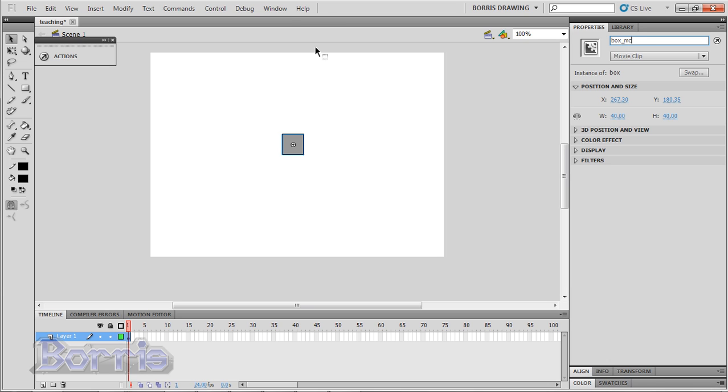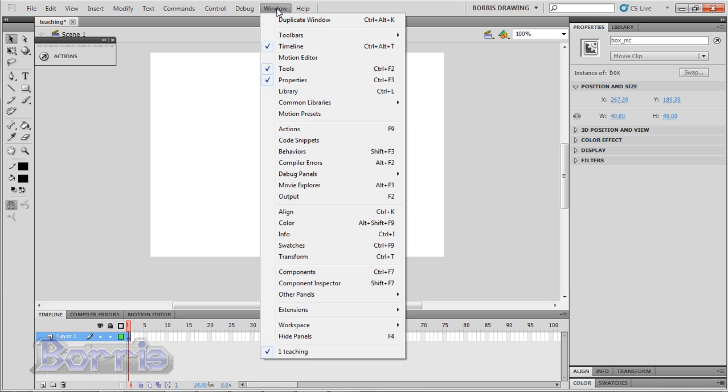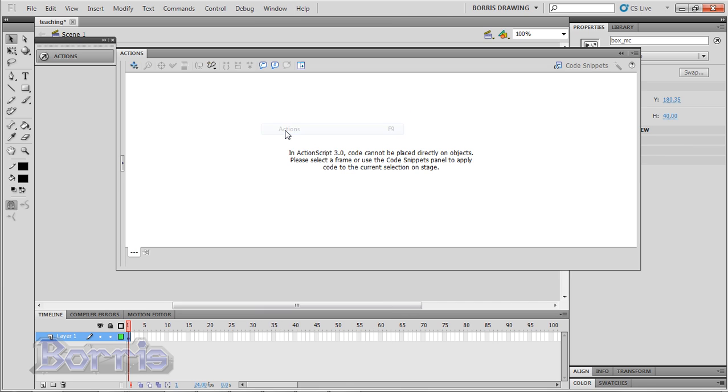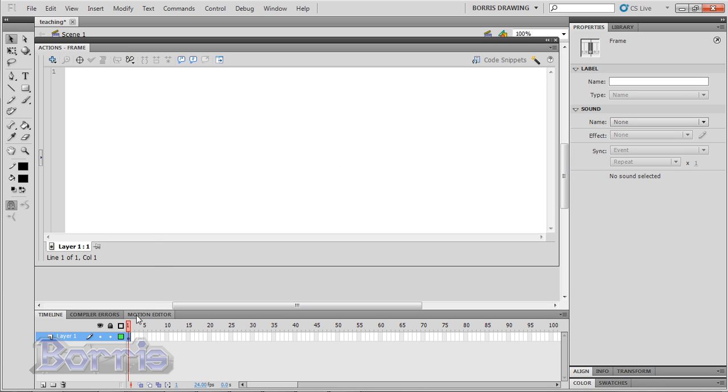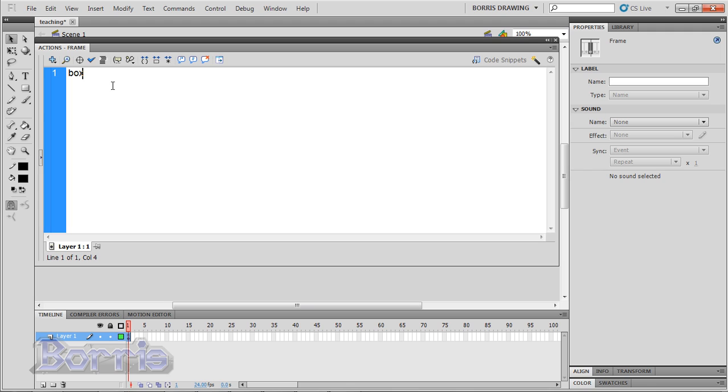Now I'm going to open up my actions panel by going to window, actions, or you can press F9 on the keyboard. Now we're going to communicate to the box with code. And for us to do that, we need to refer it to its instance name and not its library name. So I'm going to type box underscore mc and then a dot.